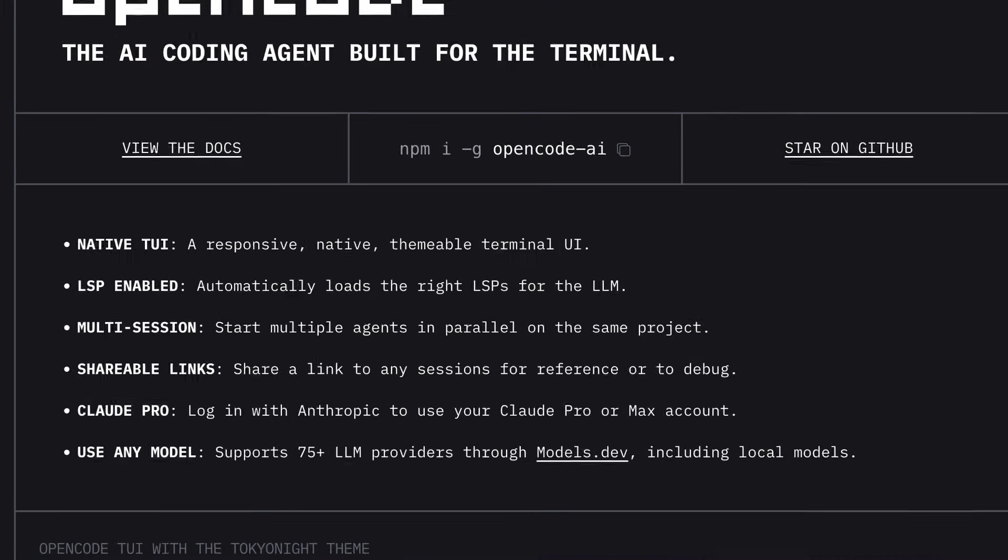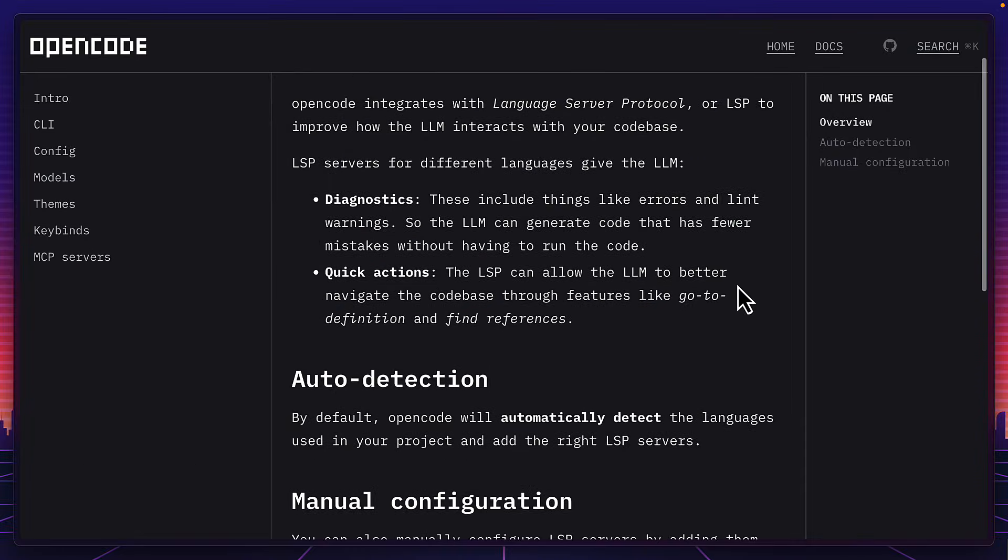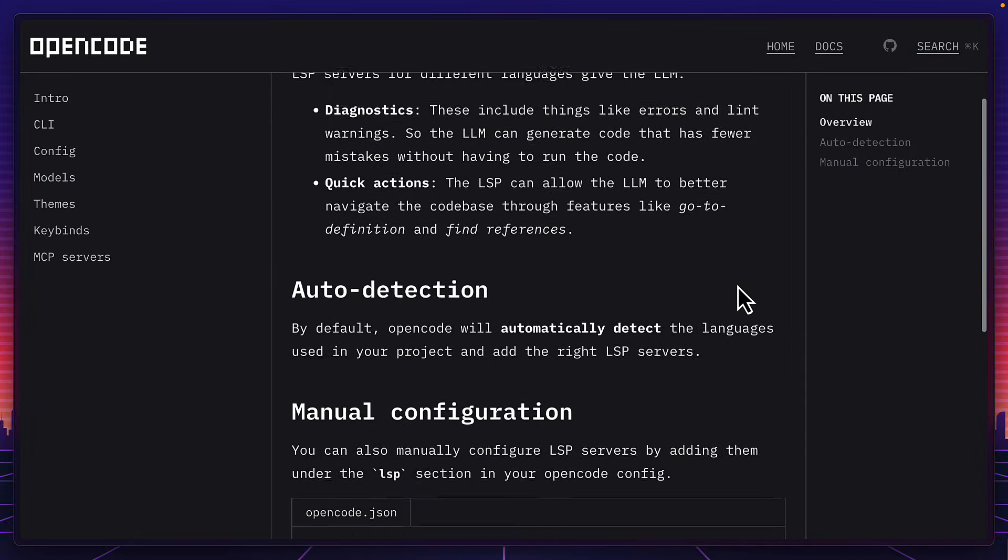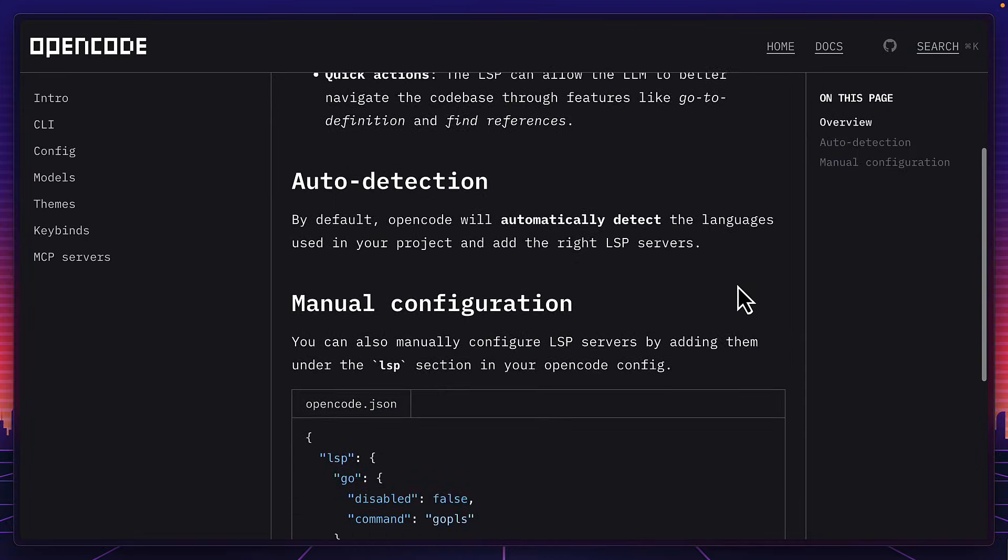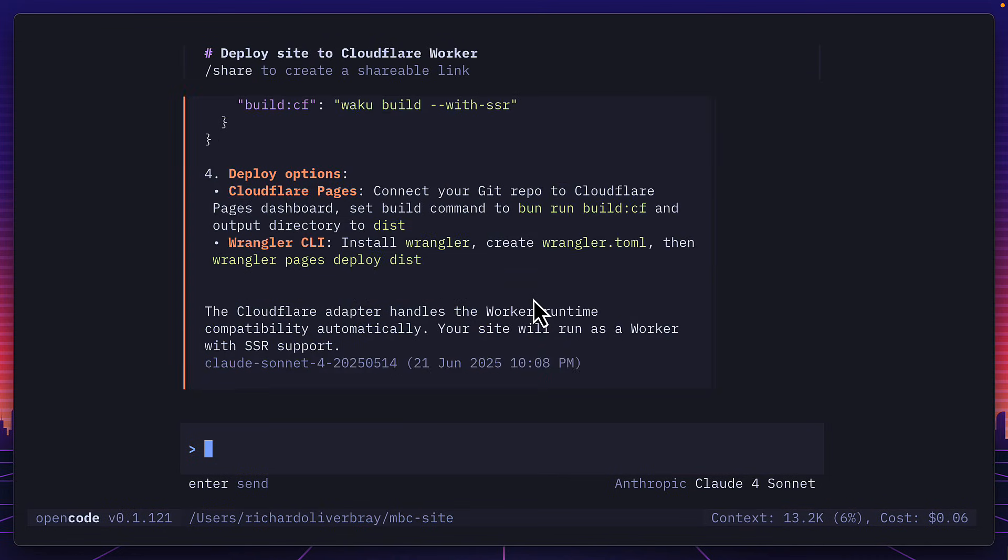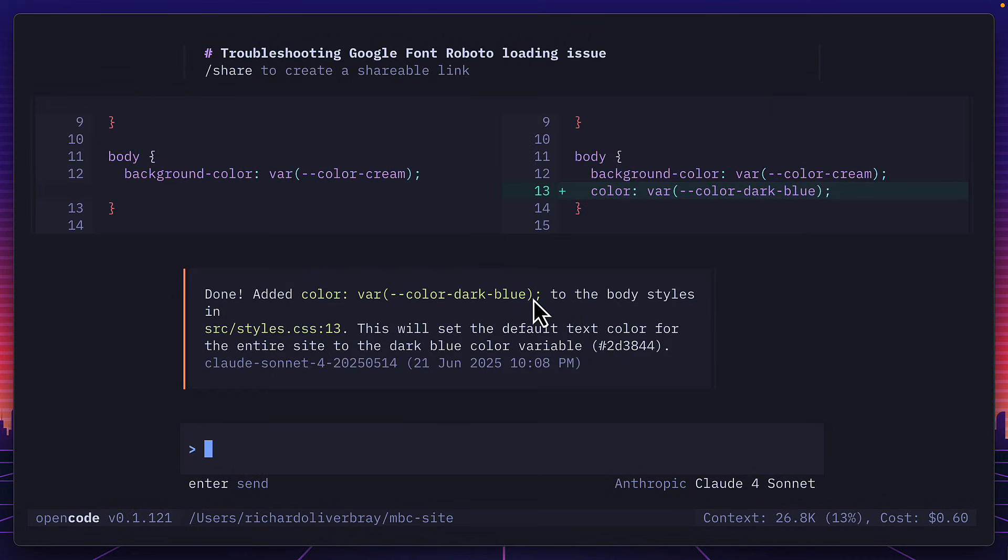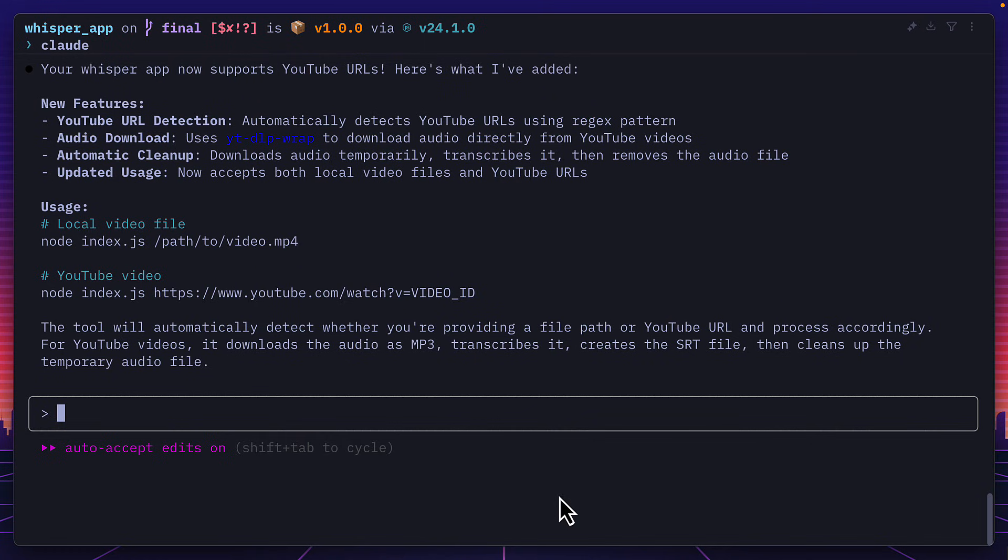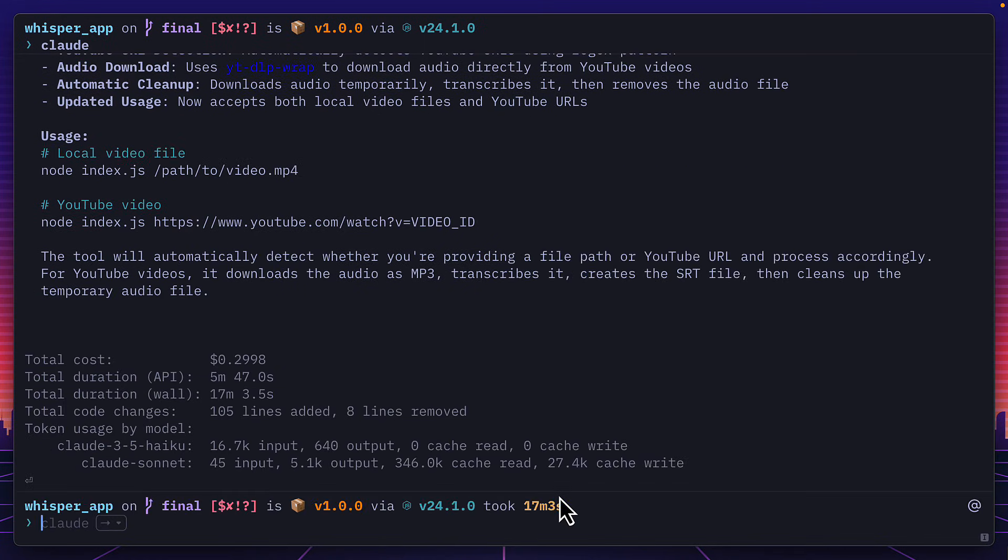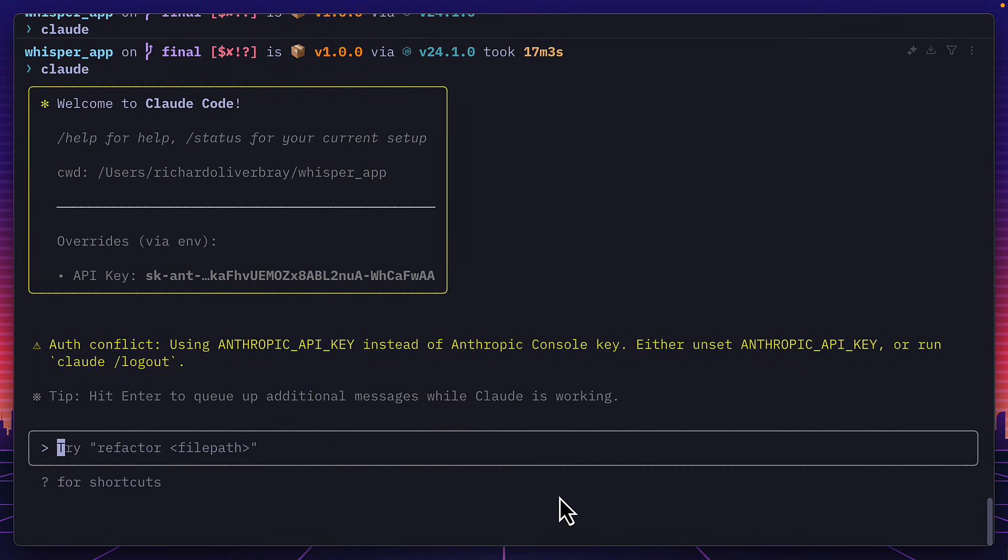But OpenCode will automatically detect LSP servers to improve how the LLM interacts with your code. Not to mention multi-session support, which in my opinion is a killer feature, because there's nothing worse than accidentally closing ClawedCode and losing your whole conversation context.